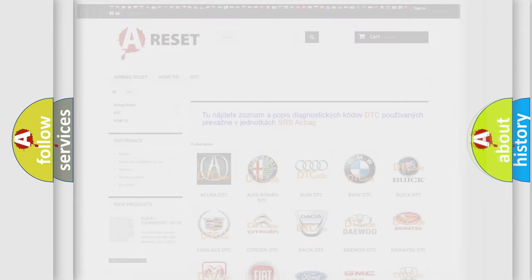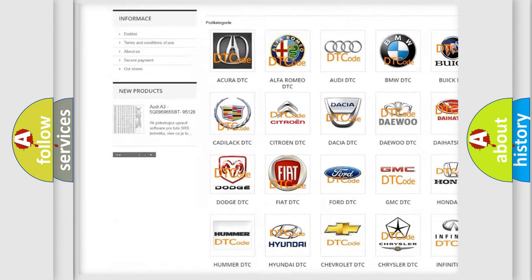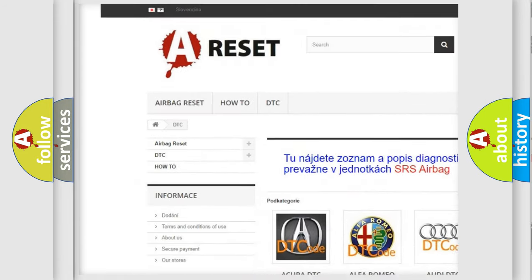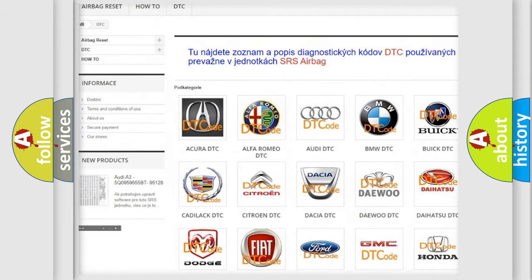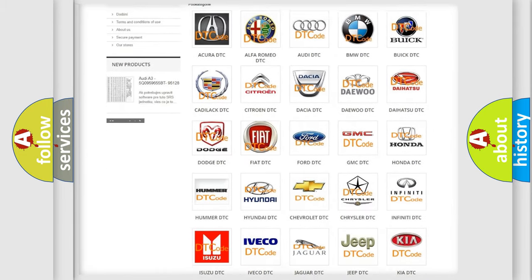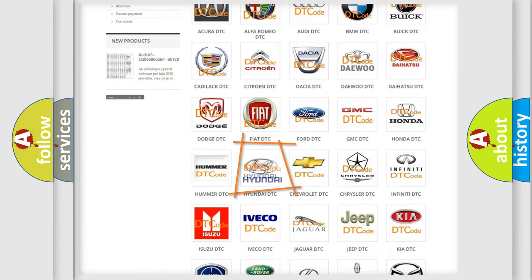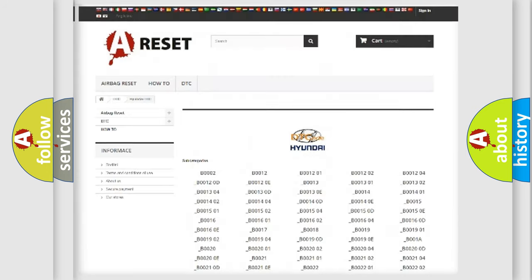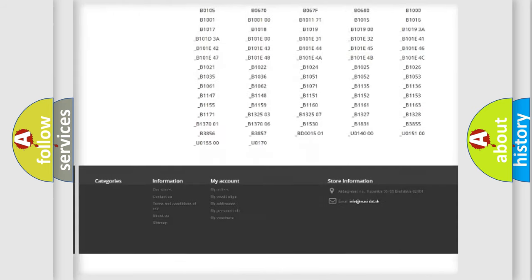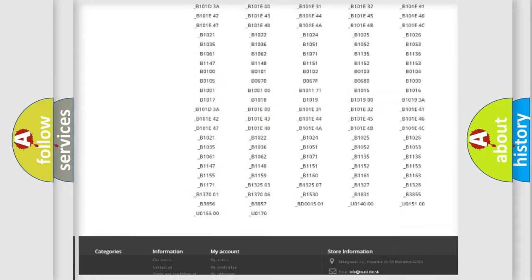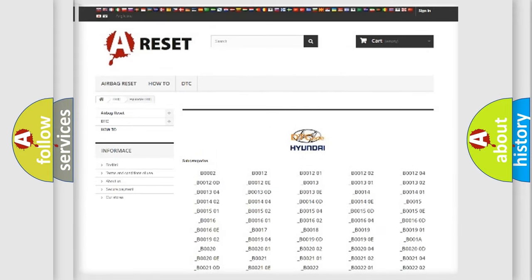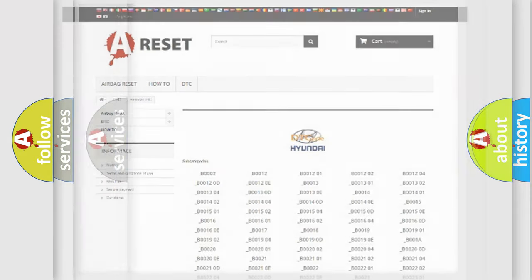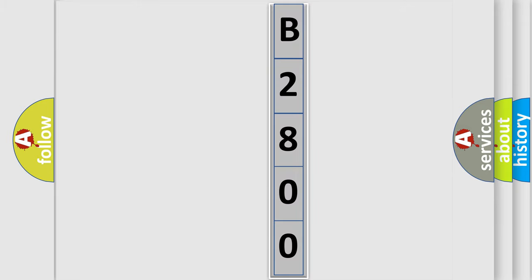Our website airbagreset.sk produces useful videos for you. You do not have to go through the OBD2 protocol anymore to know how to troubleshoot any car breakdown. You will find all the diagnostic codes that can be diagnosed in Hyundai vehicles, and also many other useful things. The following demonstration will help you look into the world of software for car control units.